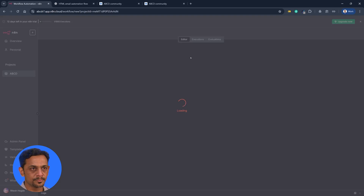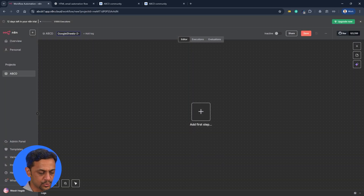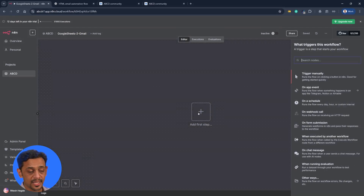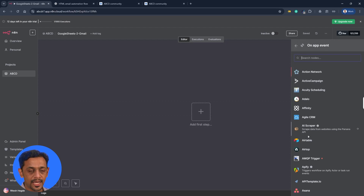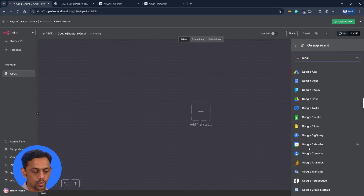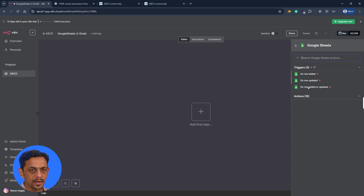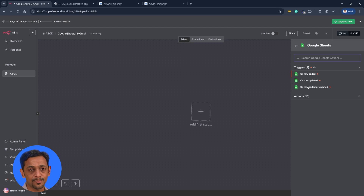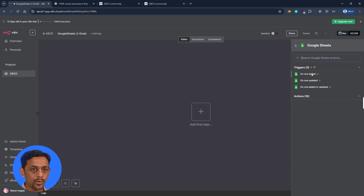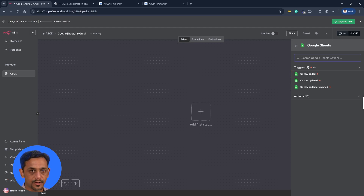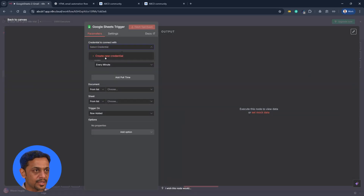I'm going to create a new workflow and name it 'Google Sheets to Gmail'. I'll click on add the first step. In the second video we did trigger manually, in the last video we did form submission — now we are going to use 'on app event' and select Google Sheets. We have three triggers: on row added, on row updated, and on row added or updated. Let's go with on row added.